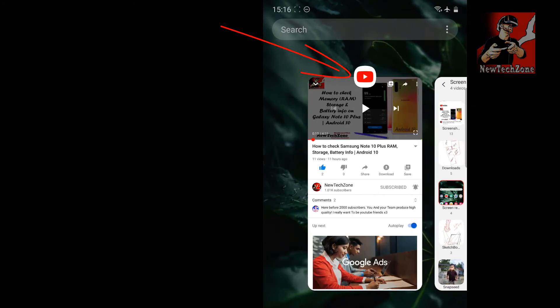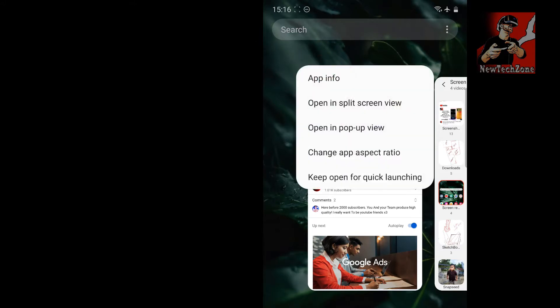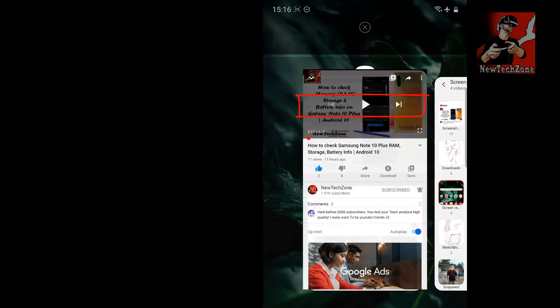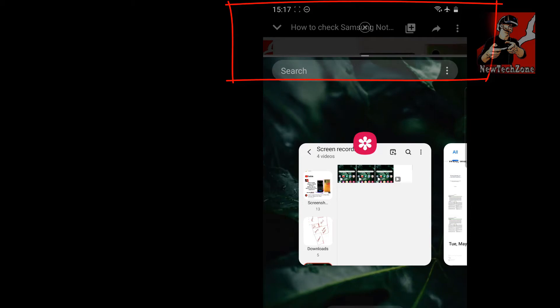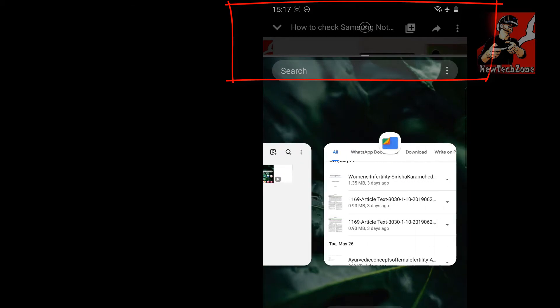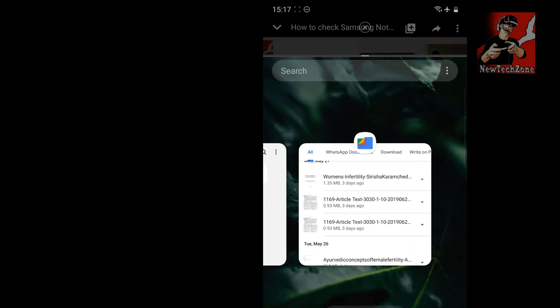All I have to do is tap the YouTube icon button here. Once you tap it will appear something like this and you have to select open in split screen view. That's it. Now you can find the app has gone to the top and now I'm going to select my Files.